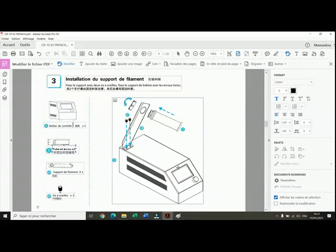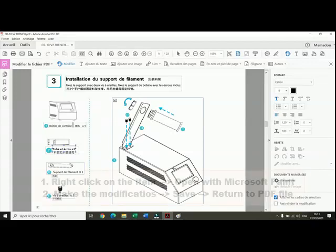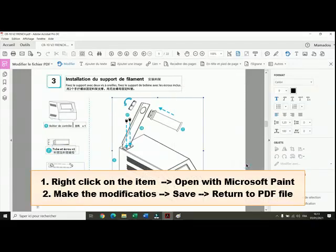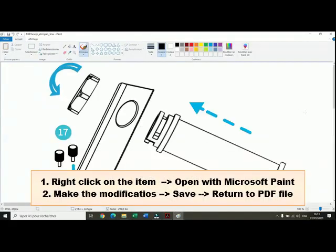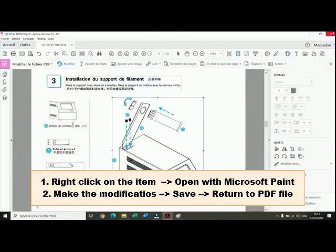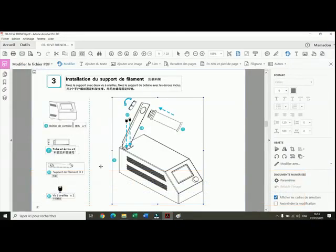When we have an element that is recognized as an image, you just right-click on it, open with Paint, and you make the modification there. And then after you save, and then you close. That's very simple.